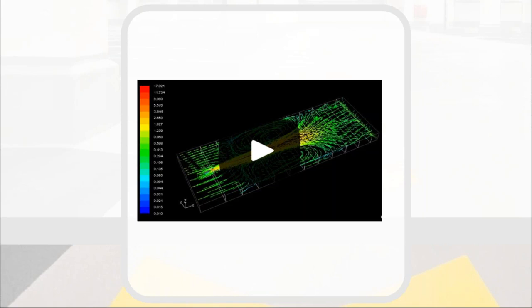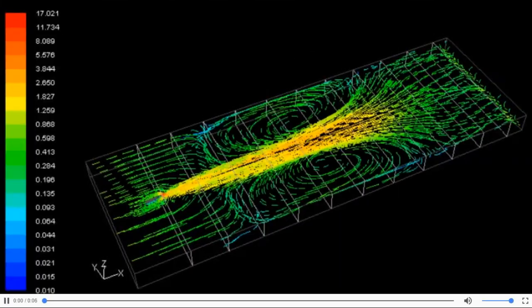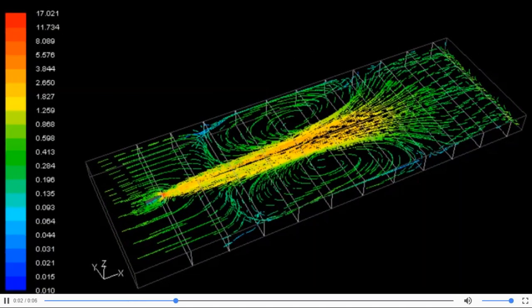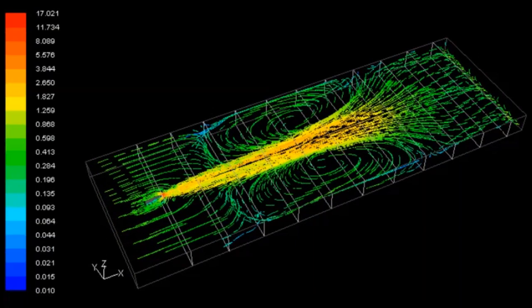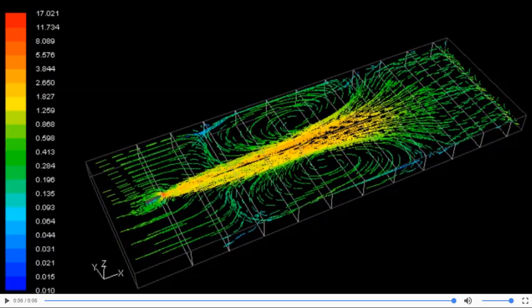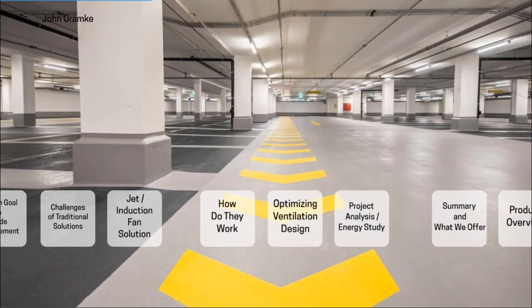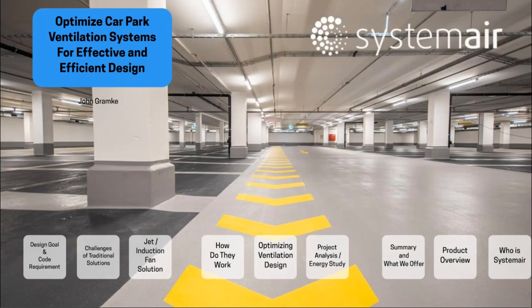Here is a CFD video that gives a better illustration of a jet fan in operation. By this video you can see the overall volume of air put into motion - both by the fan itself being in operation and by the volume of air being induced by the fan.